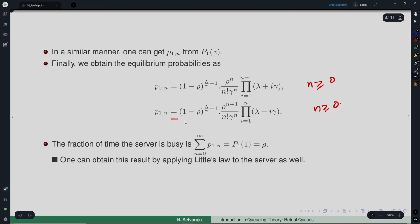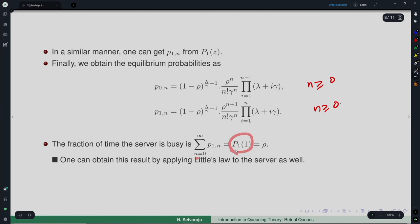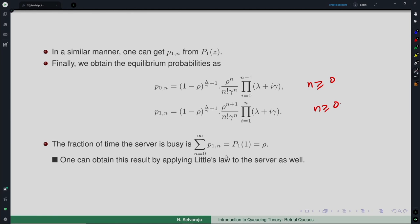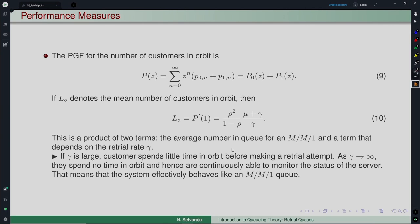This gives the complete steady-state system-size probabilities for the M/M/1 retrial queue. Once we have these in hand, we can answer questions about steady-state performance measures. For example, the fraction of time the server is busy can be obtained as P_1(1) = ρ. This can also be derived using Little's law applied to the server alone, and equals the average number of customers in service.